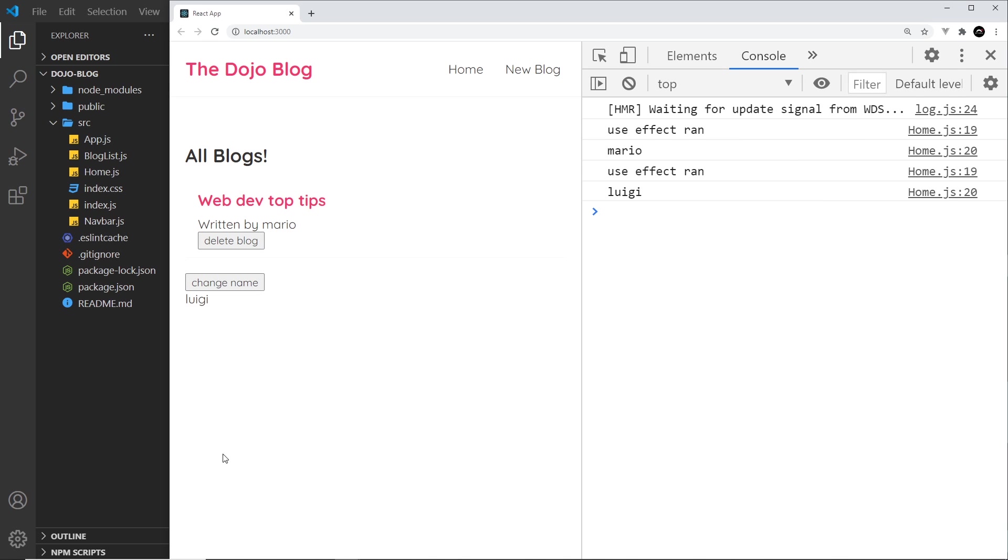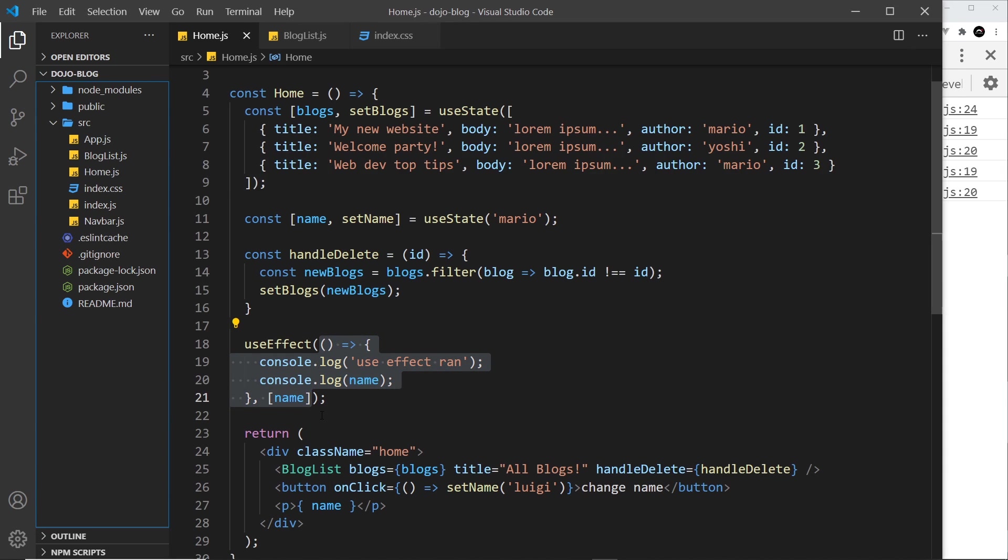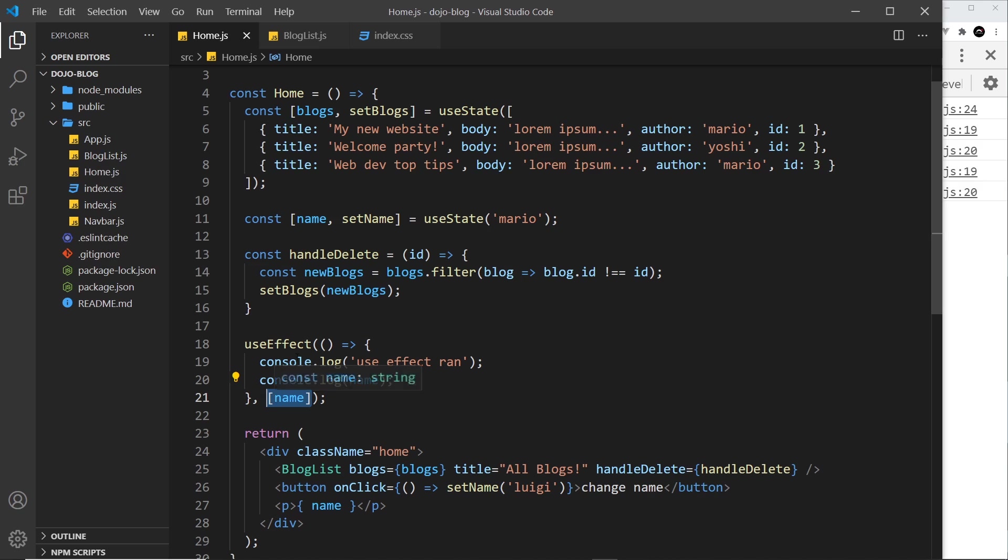That's how we can use dependencies - this dependency array as a second argument to useEffect to control when this function runs.